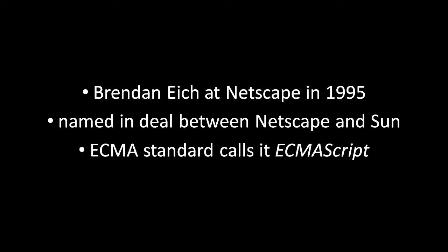A few years later, a standard for the language was created by a European standards body called ECMA, but they called the language ECMAScript. So that's actually the official name for the language, but in practice, everyone still just calls the language JavaScript.